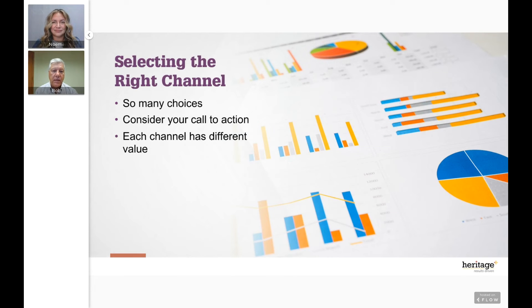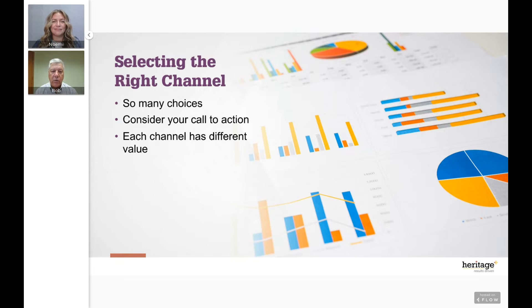Selecting the right channel can be really overwhelming. You have email, social media, paid ads, direct mail, advertising, PR — it's hard to hone in on what works best. Over time you'll learn what the best choices are. Use the options available to you and add new ones as you go.